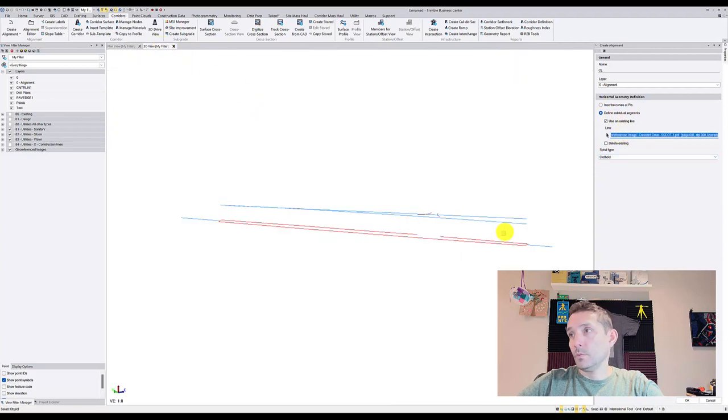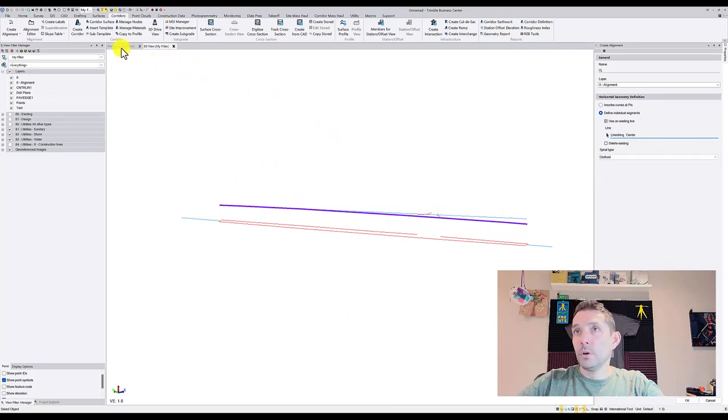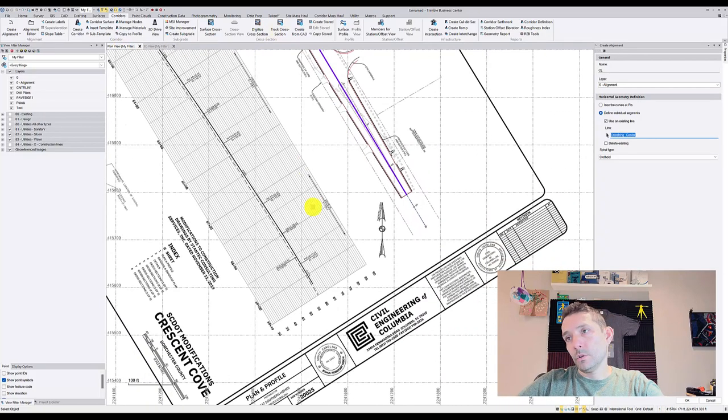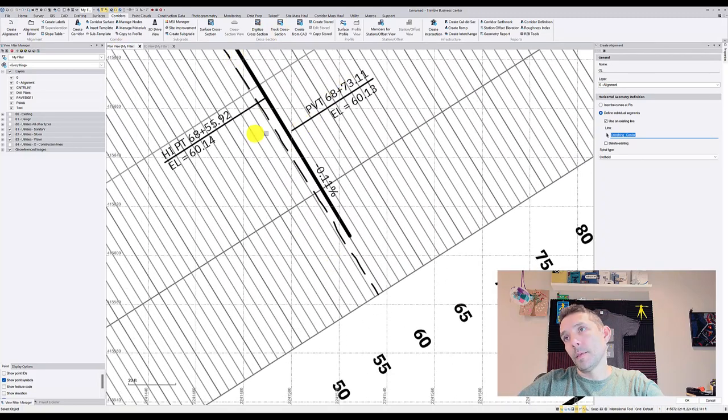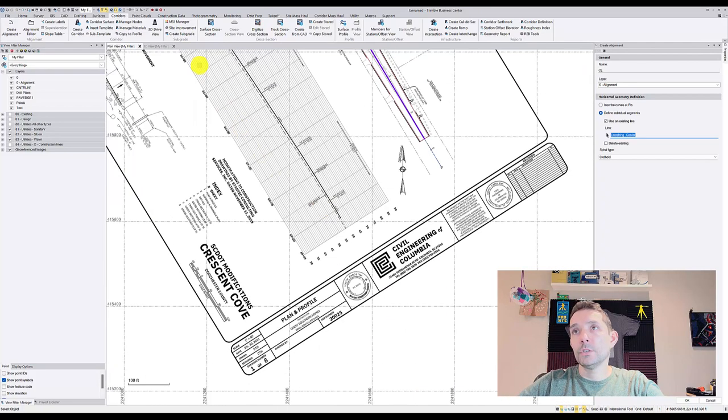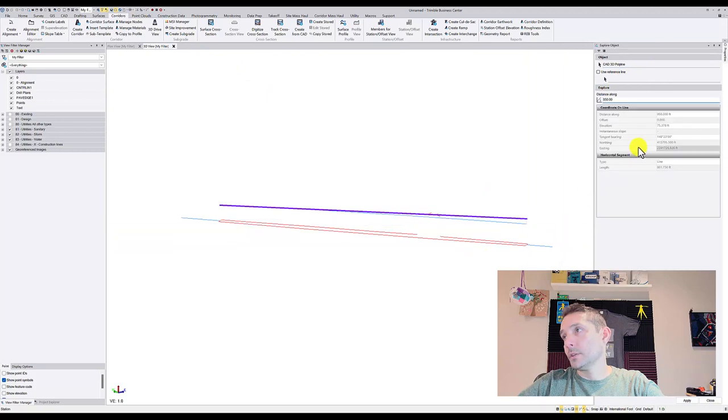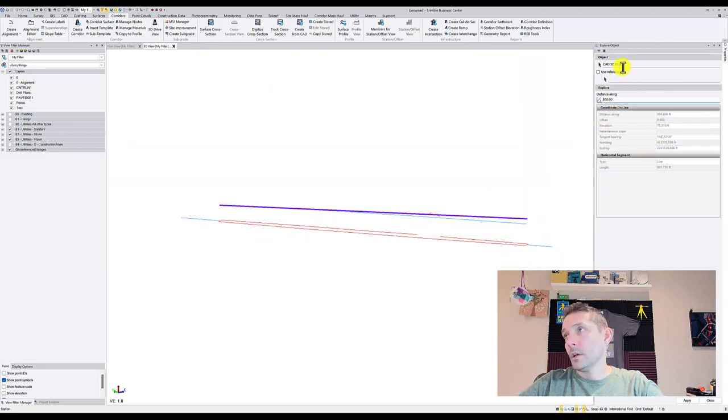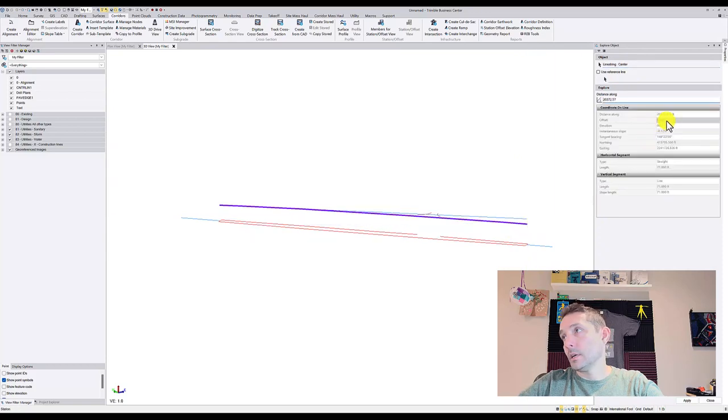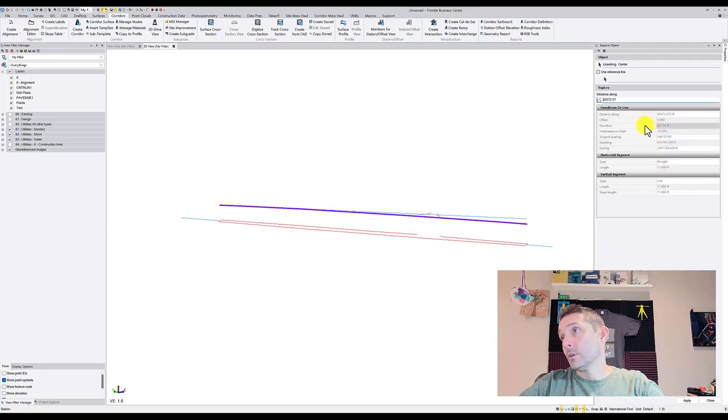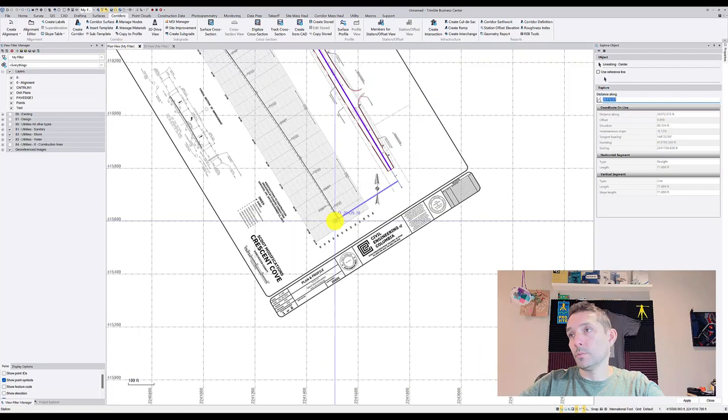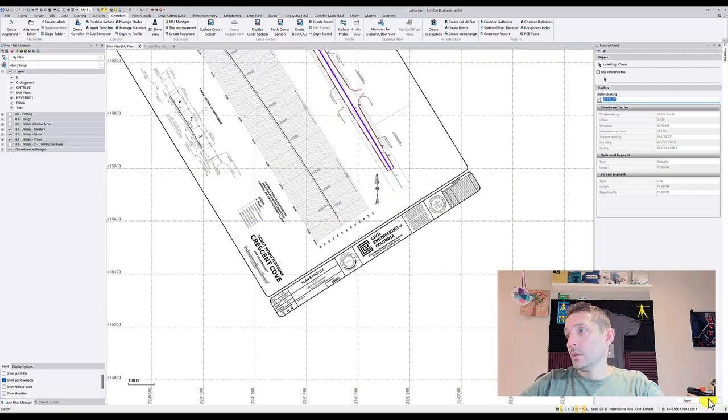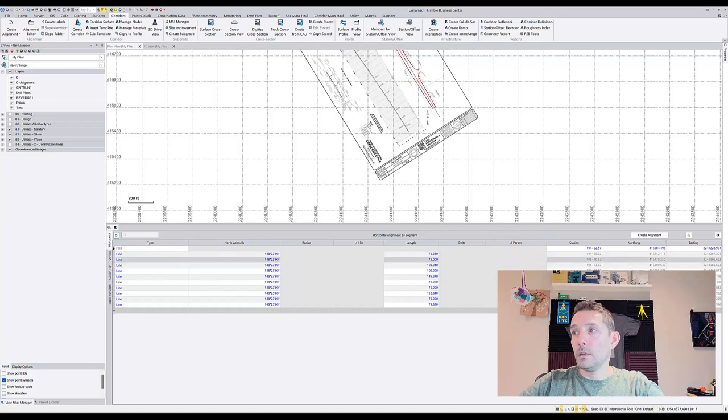I'm going to go to my 3D view. The reason I chose the bottom line is when you look at the alignment vertical profile, it's around elevation 60. When you check these two line strings, this line string is at 75 and this line string at the bottom has elevation around 60.134, so that one was closer to our vertical profile. That's why I chose the bottom one.